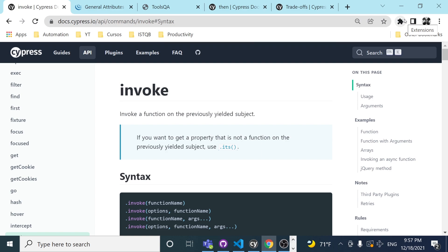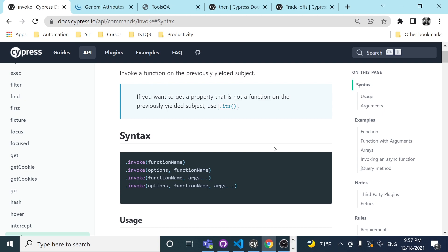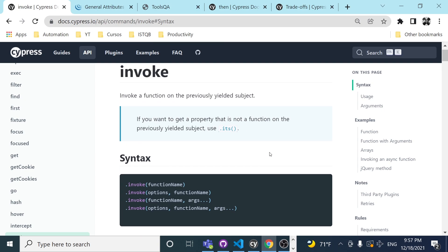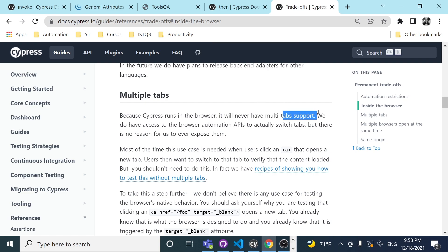Welcome back to Joint Media, welcome back to another amazing video about Cypress. Today we are going to be reviewing the invoke function. We're going to be learning some use cases where we can apply the usage of this particular method — for example, getting the text from an element, getting the CSS property from an element.